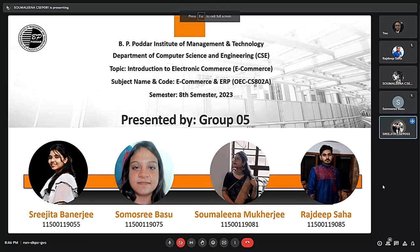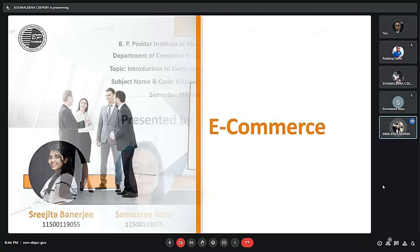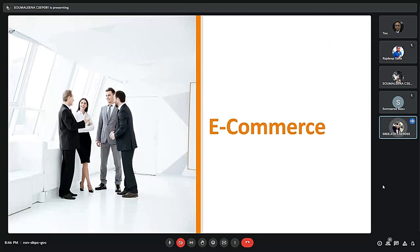Good evening, sir. I am Srijita Banerjee and today I and my group are going to present on the topic e-commerce. This presentation is done by me, Srijita, Shomostri, Shomolina and Rajdeep.